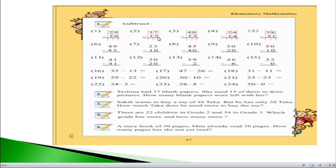If we see question number 2, you can see that it is 37 minus 15. On the right hand side we have 7 minus 5, which equals 2, so write 2. On the left hand side we have 3 minus 1, which equals 2. So the answer here will be 22.